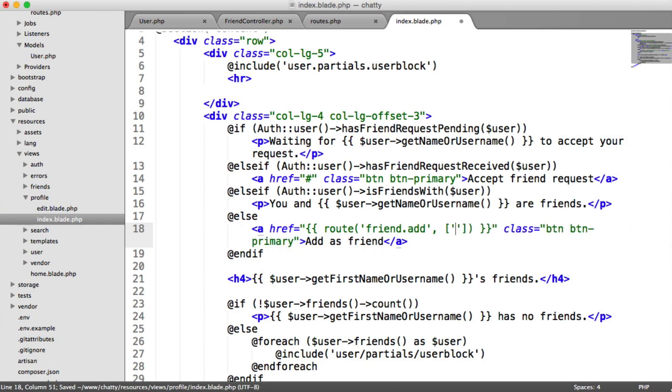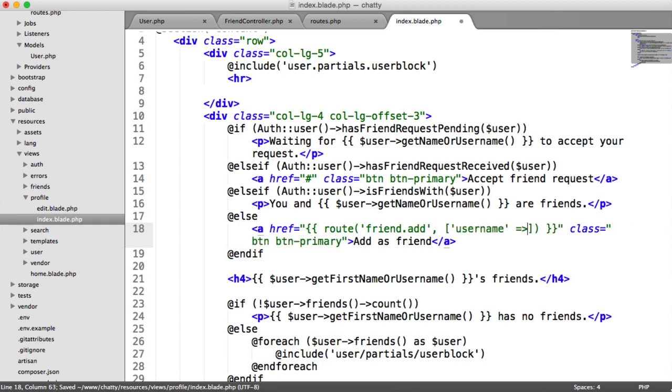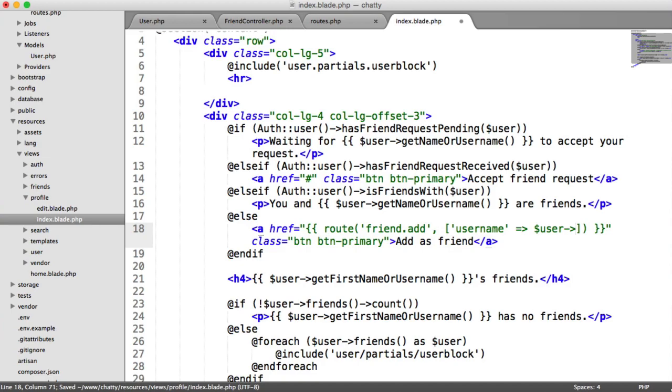Of course, we need to pass in the username here, which is the current user's profile. So it's user.username.